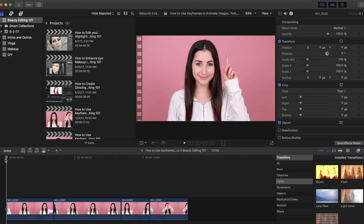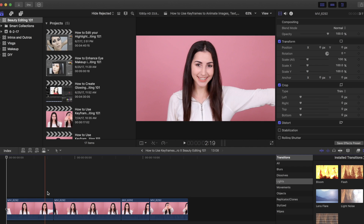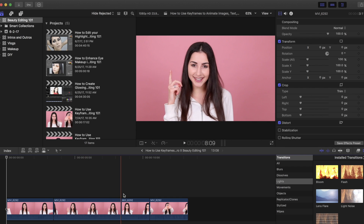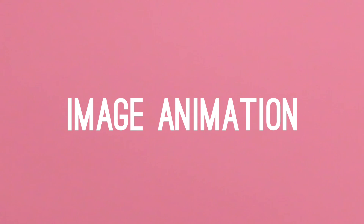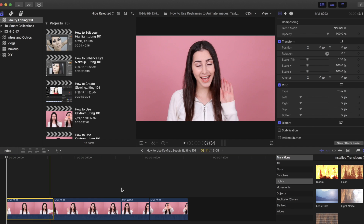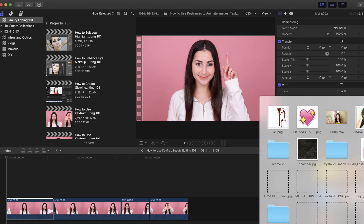I'll show you what I mean. I already have some clips preloaded into my timeline. I'm making these movements with my fingers because I want to edit in animations. The first animation we're going to start off with is an image. I'm going to use this clip right here, and I already have an image downloaded from DeviantArt, so I'm just going to import this into my timeline.